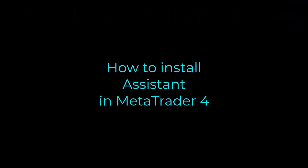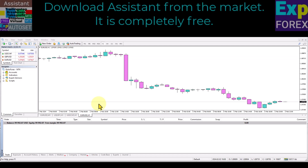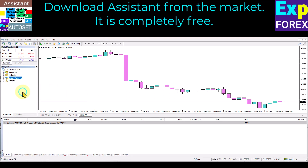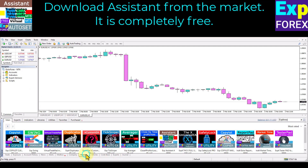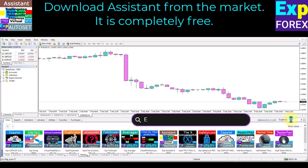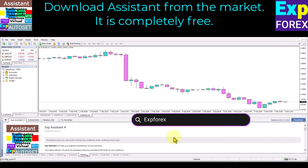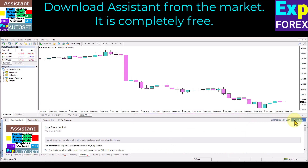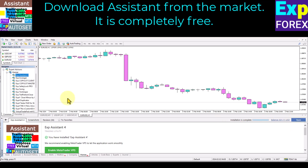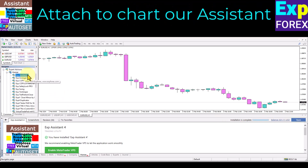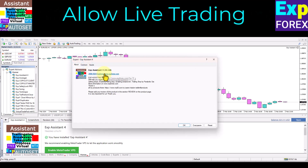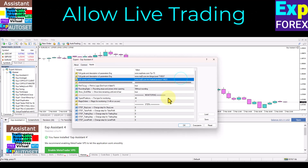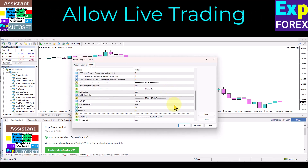How to install Assistant in MetaTrader 4. Download Assistant from the market — it is completely free. Open the market tab and search for XP4X or VLADIN. Find Assistant in the list and click the download button. Open Navigator and select Assistant, right-click on it, click Attach to Chart, and allow live trading.